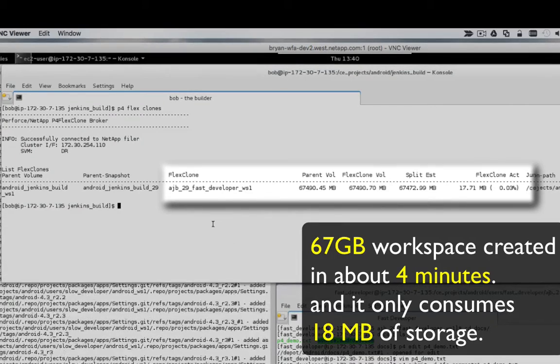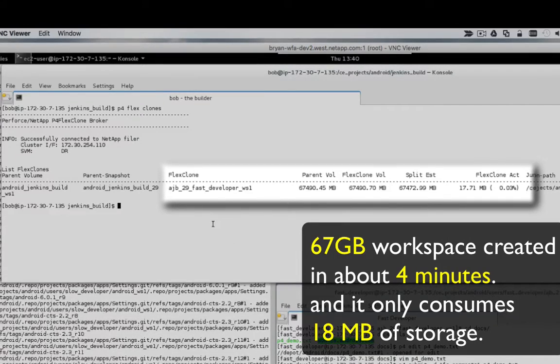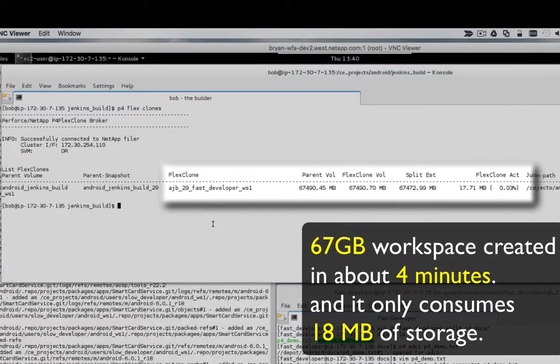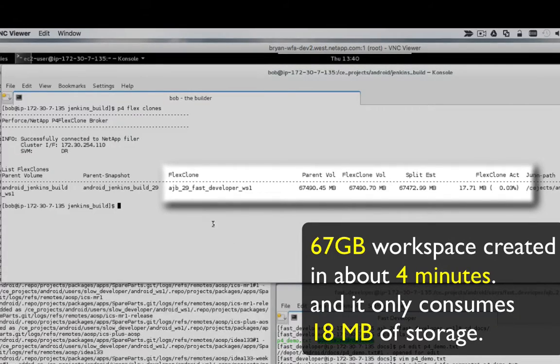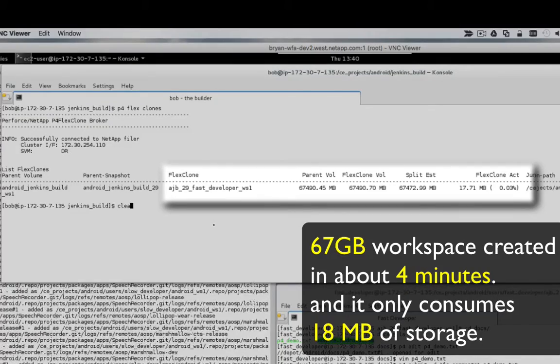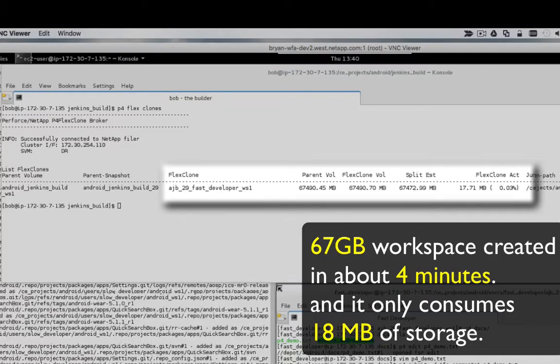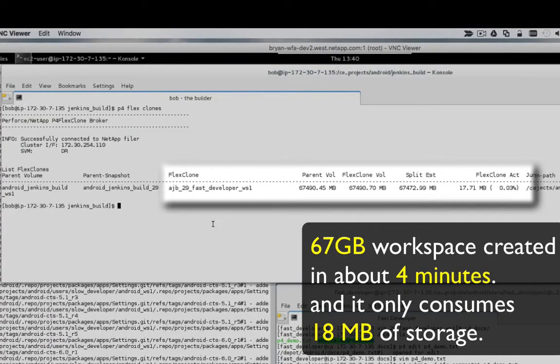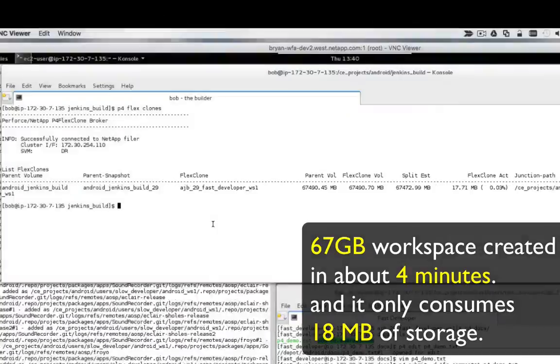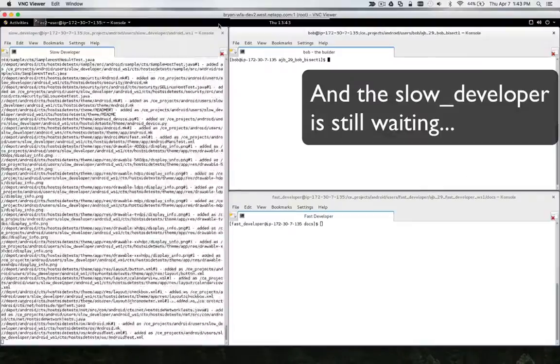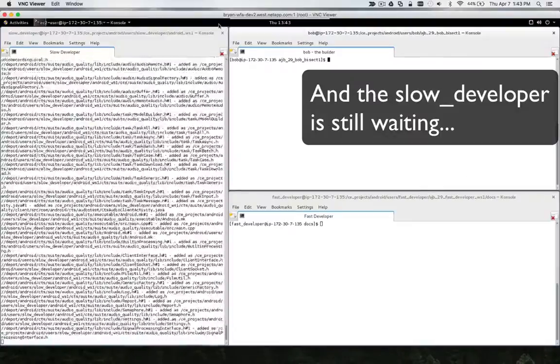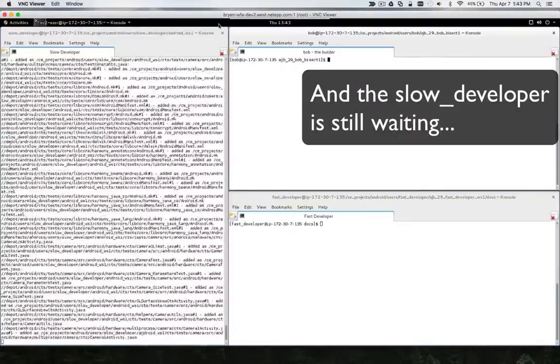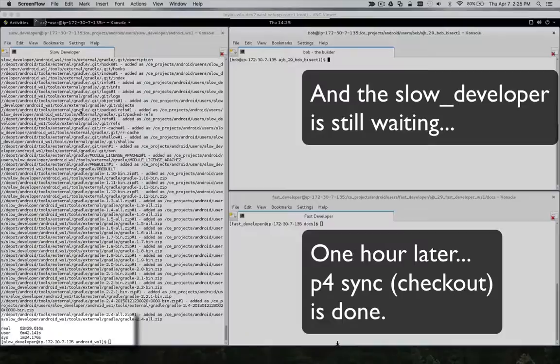Subtracting the split estimate from the FlexClone volume, you get the actual space consumed by the FlexClone. In this case, it's about 18 MB. And the slow developer is still waiting for P4 sync to complete.